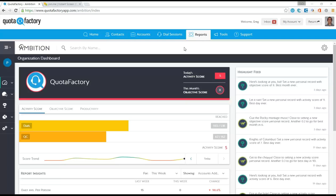So what you see here, when we met the Ambition folks, we were so impressed with their capabilities that we opted not to build our own reporting and analytics platform. We simply gave them the real estate in our QuotaFactory sales development hub.